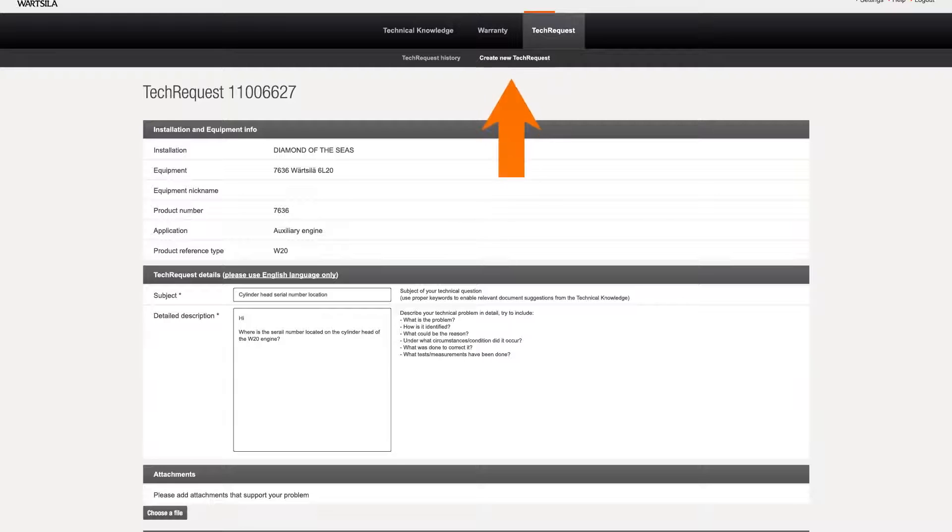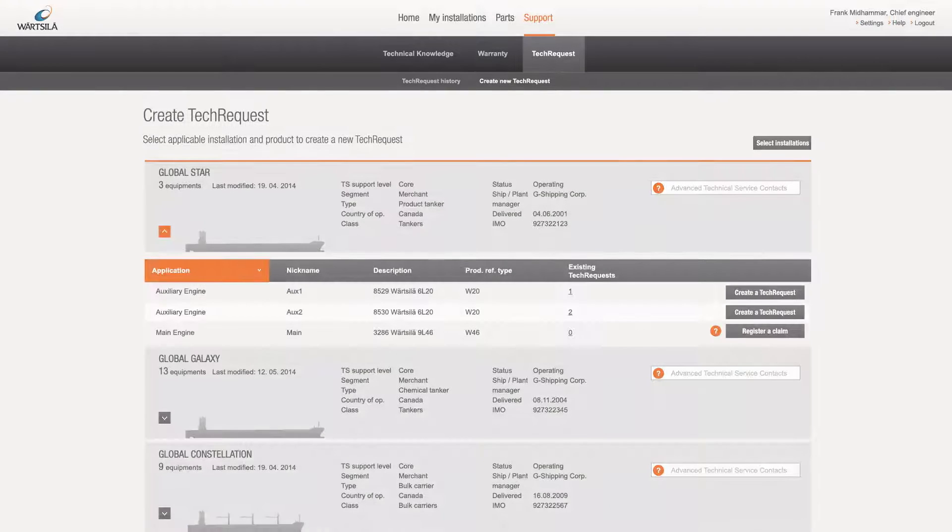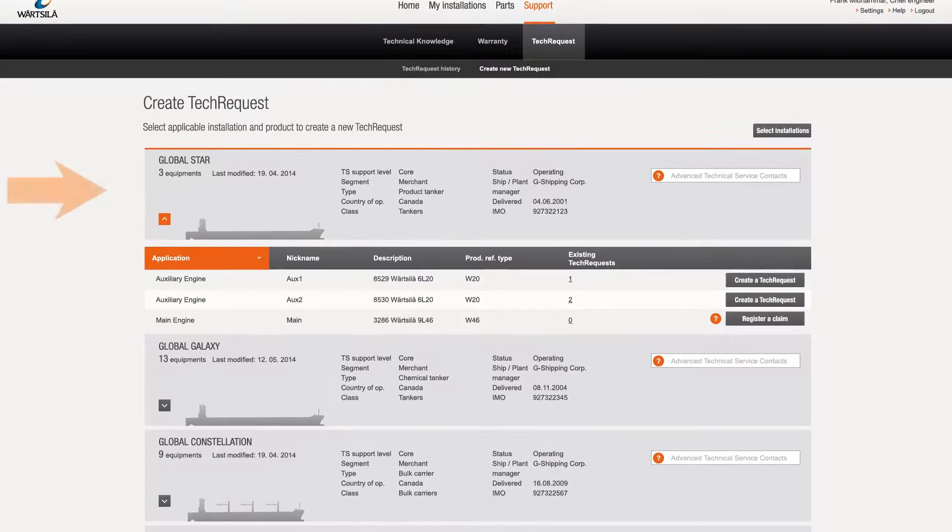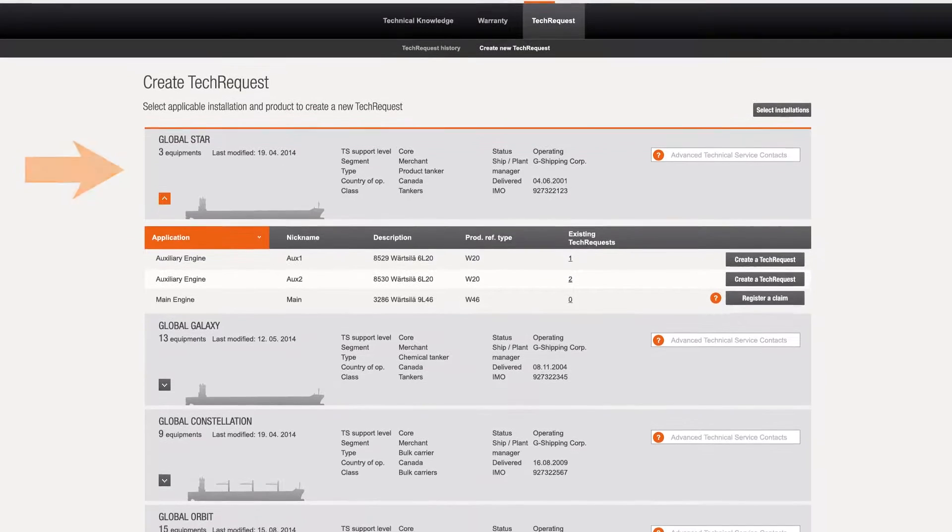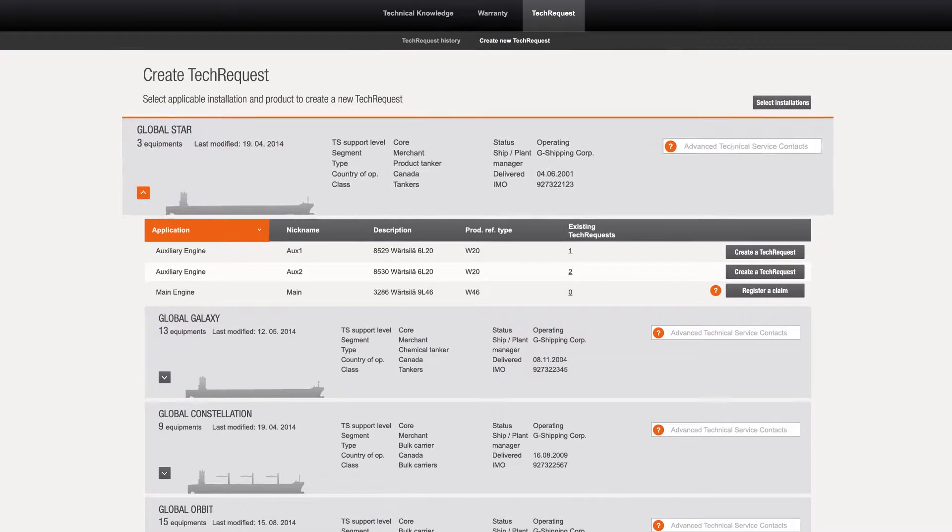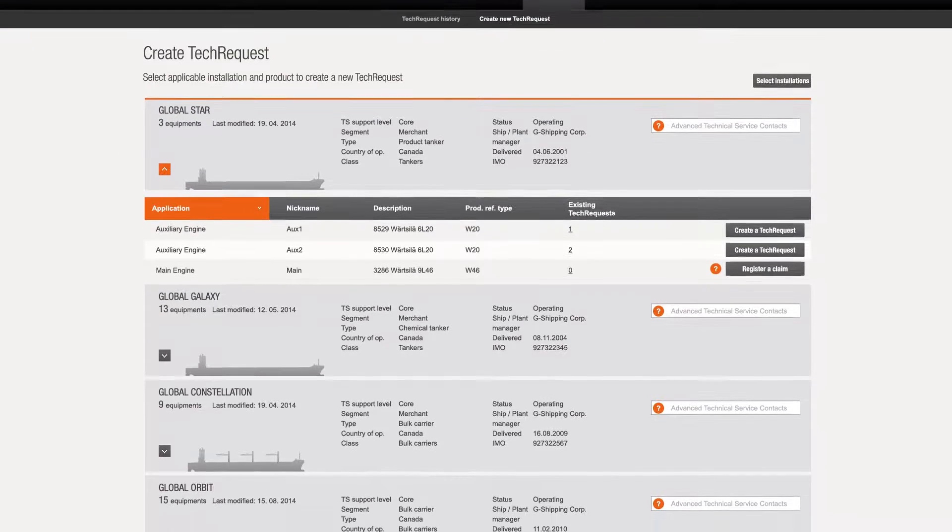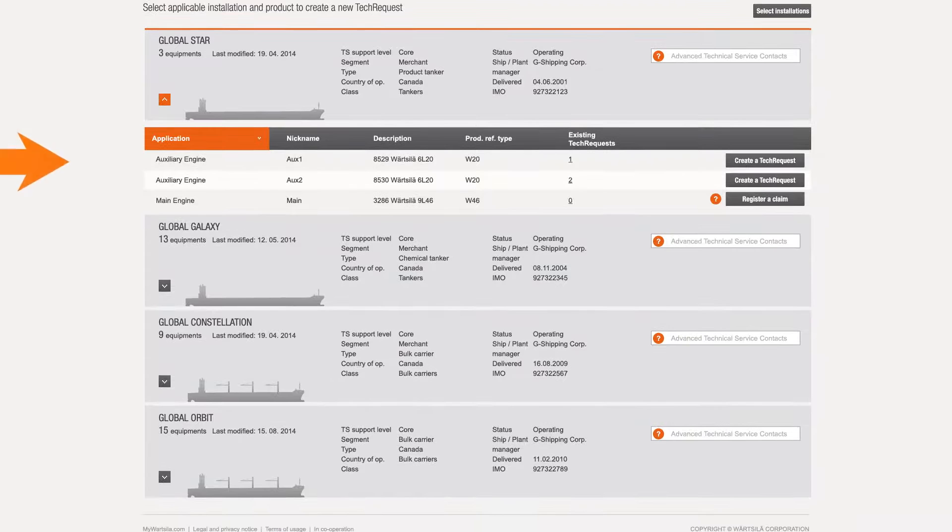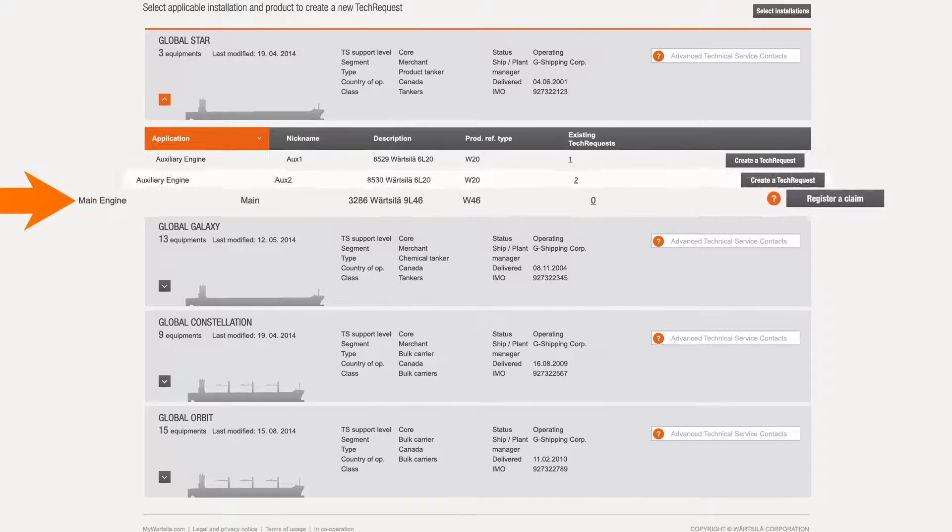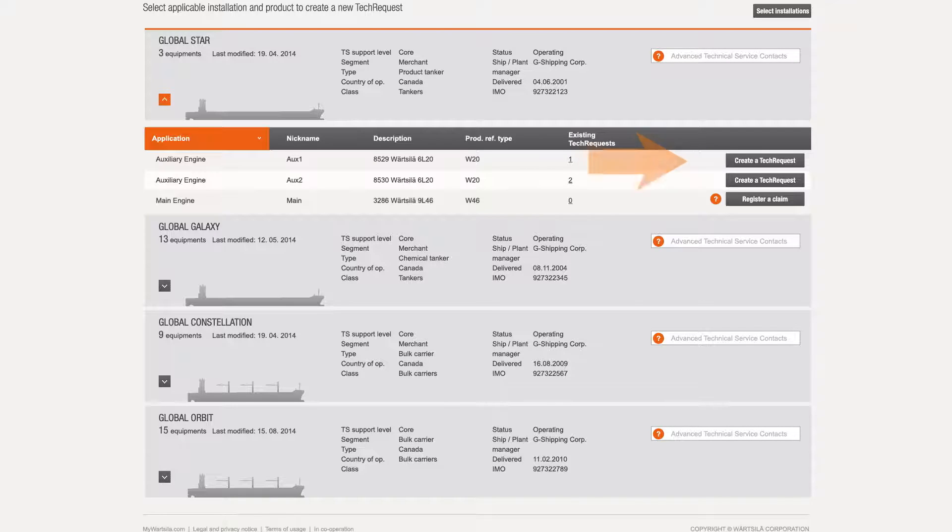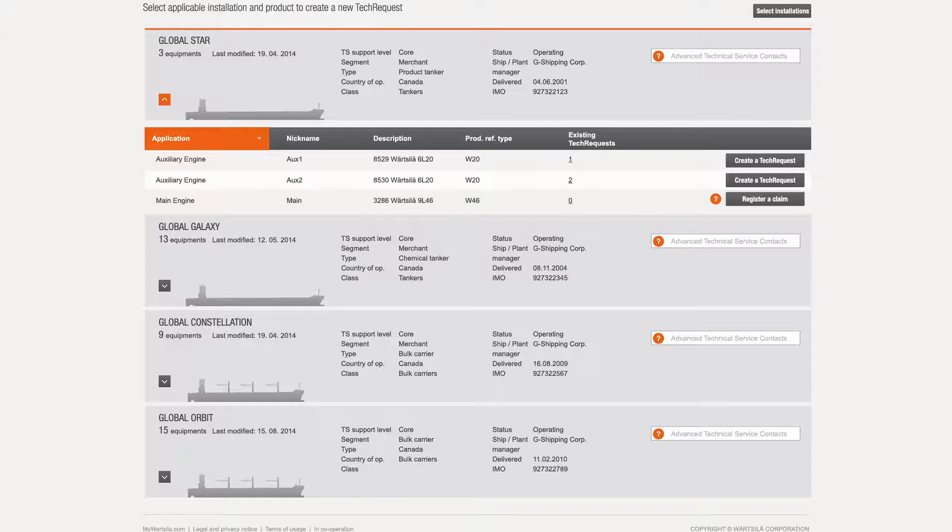The second section in the tech request service is create new tech request. To create a new request, you should first select the correct installation, which is then opened to equipment level. When the relevant equipment is selected, a new tech request can be created for it by clicking create a tech request.